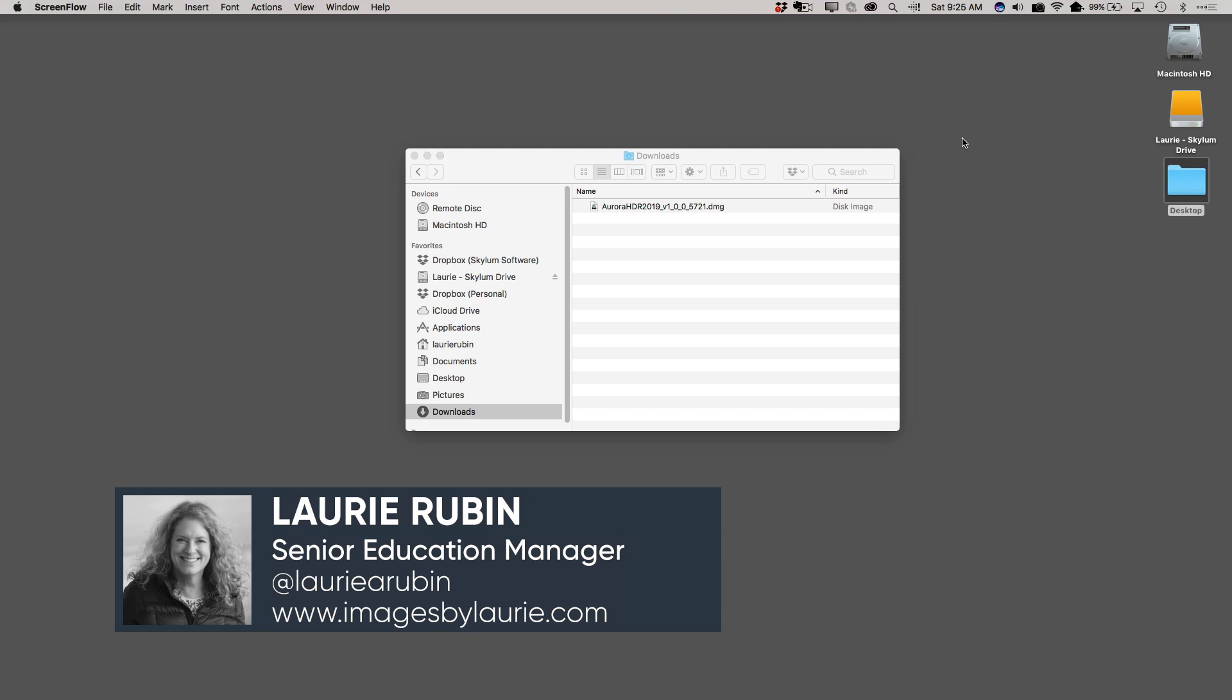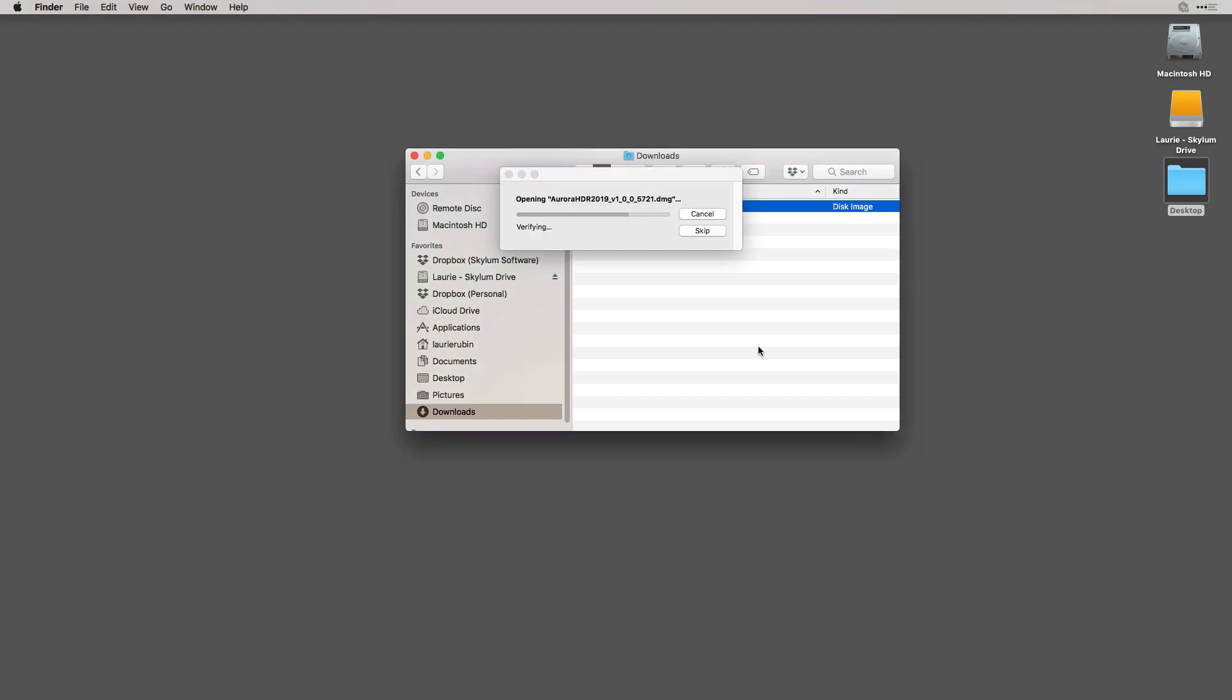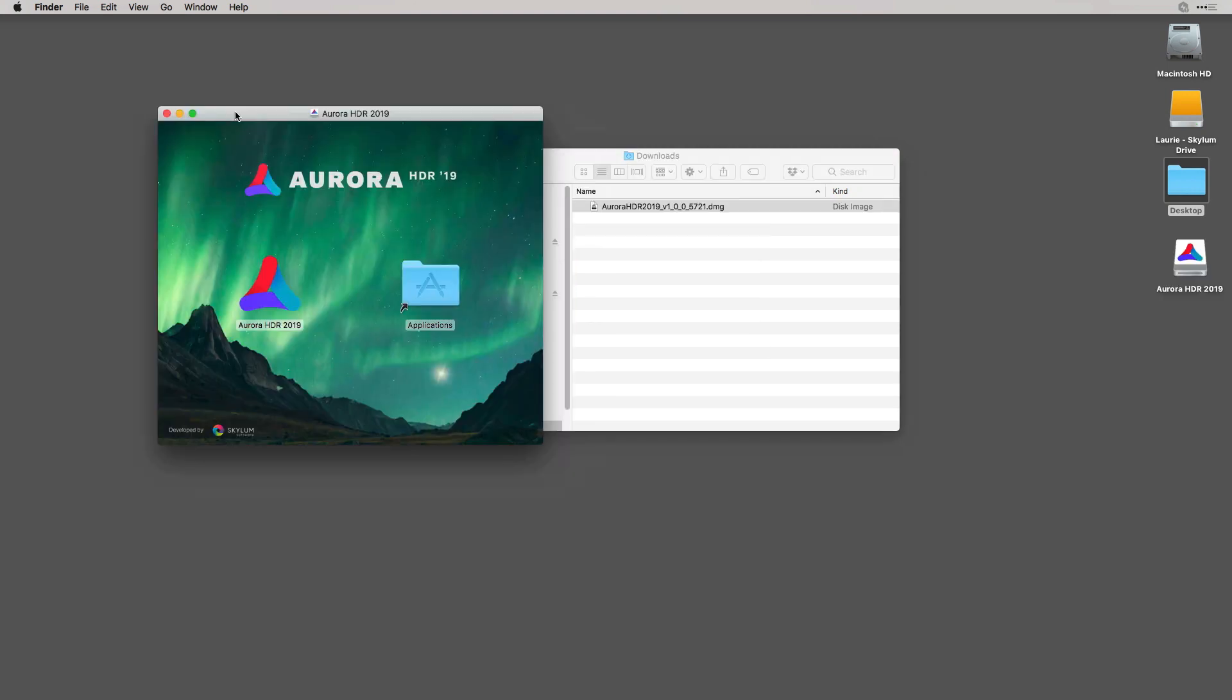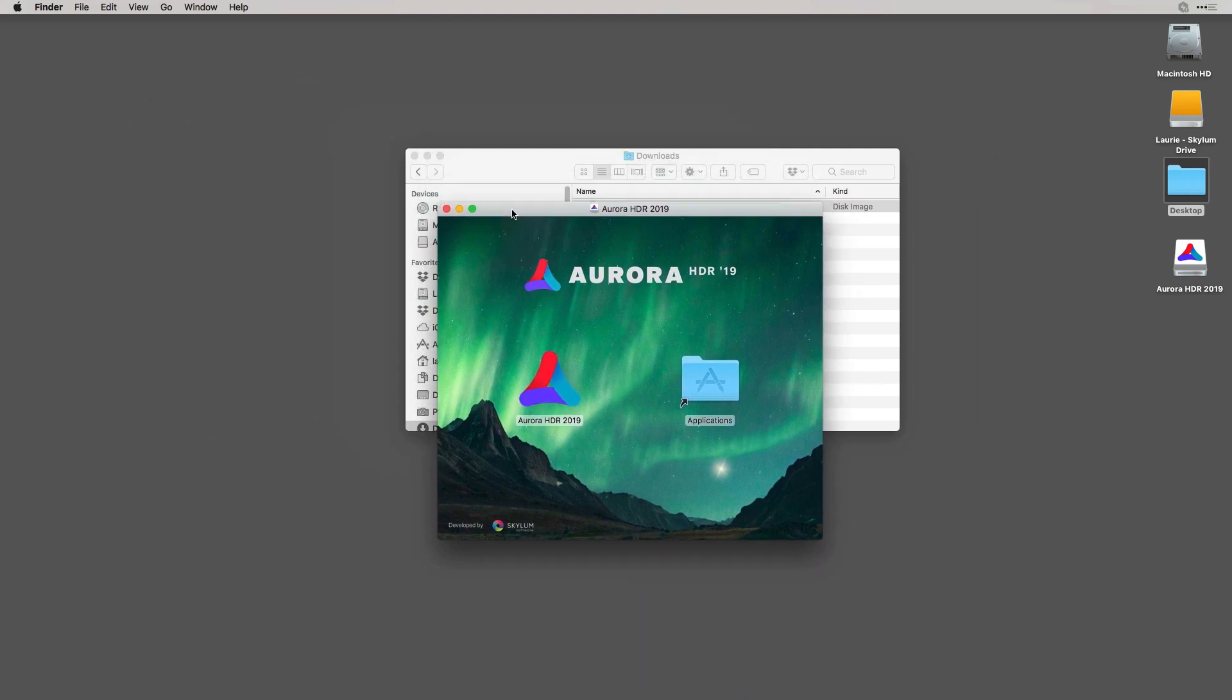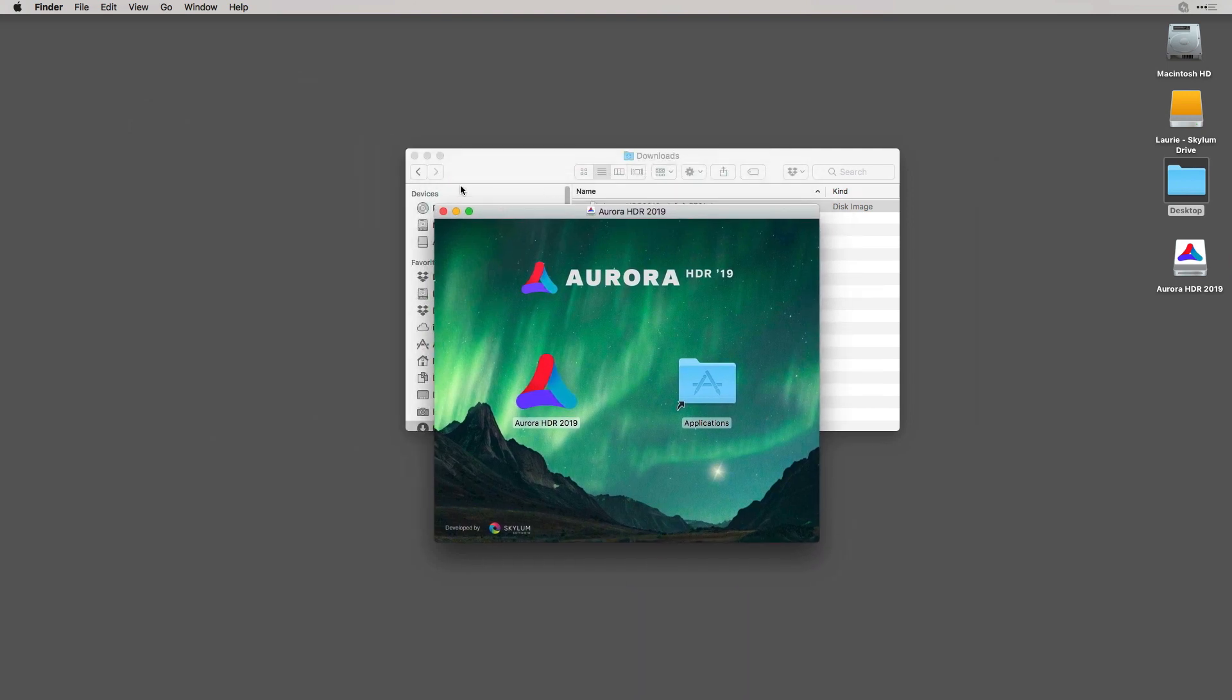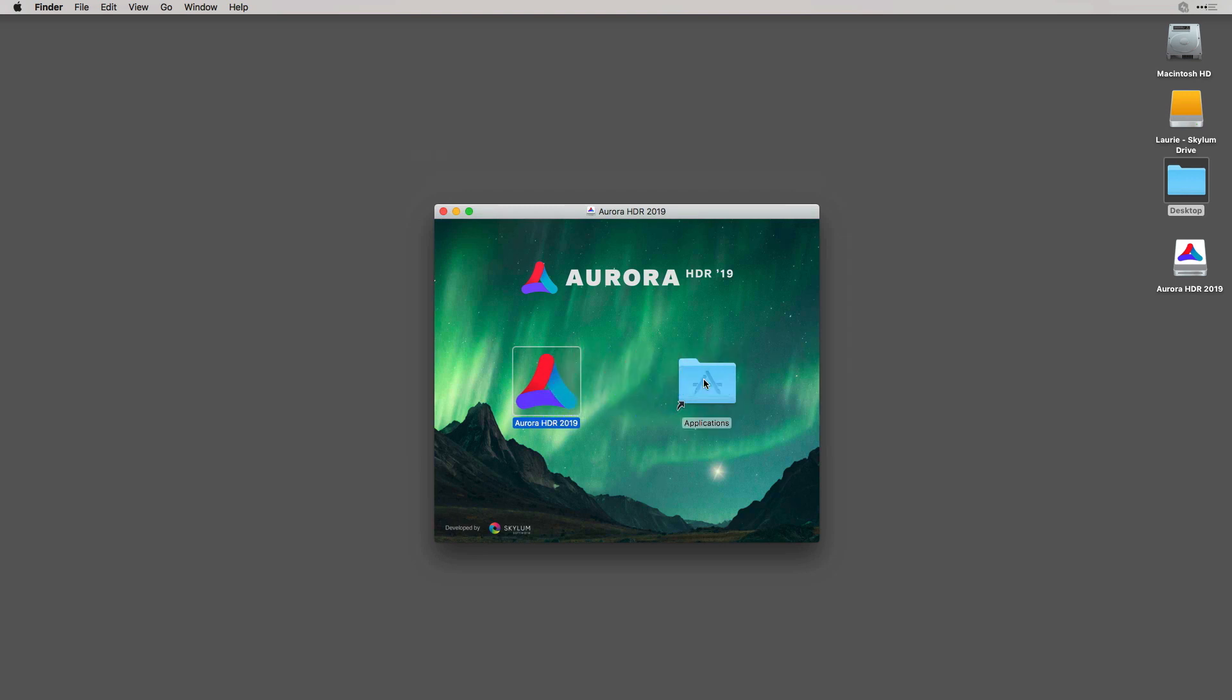Once you click on the link to download your DMG file, go ahead and double click to open it. This file will begin to open and then we'll see the Aurora HDR 2019 dialog box here. We'll close out of our Downloads folder and simply drag and drop the Aurora icon onto your Applications folder.